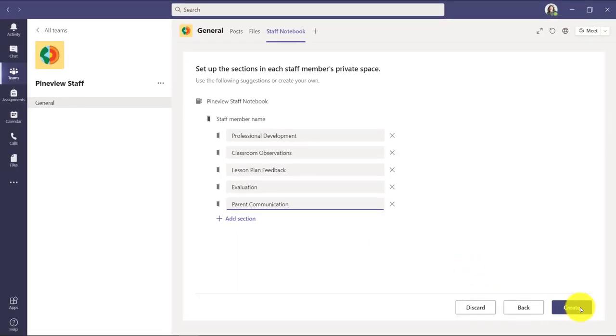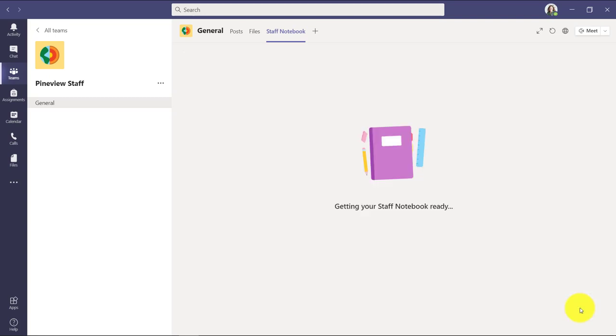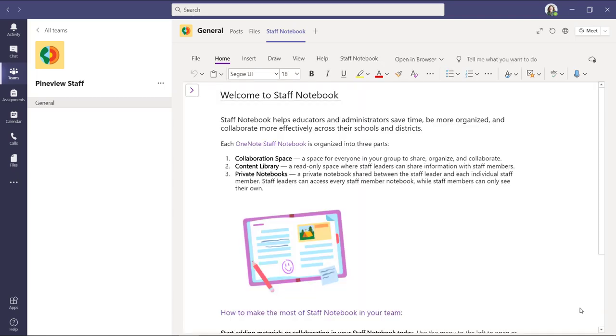So when I create this notebook as the staff leader, I'm the hub and all those private staff member notebooks are like little spokes and I can interact with each of those. And I'm going to click create and this will go and create this structured notebook with the collaboration space, the content library, and all these private notebooks. So I'll click create and it just takes a minute while it creates this entire notebook structure. Now the staff notebook is fully created.